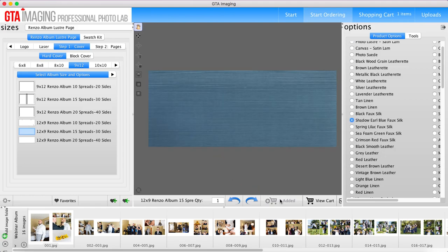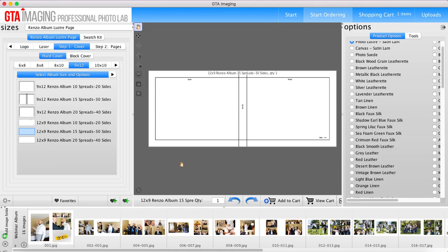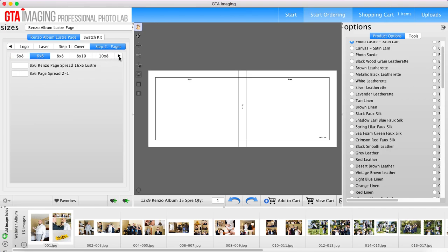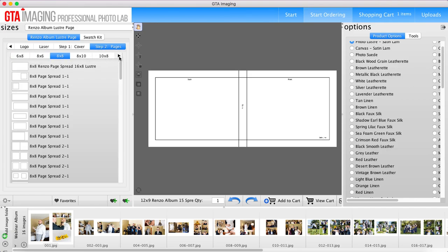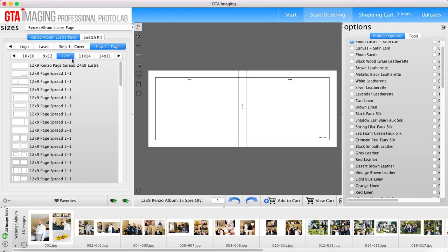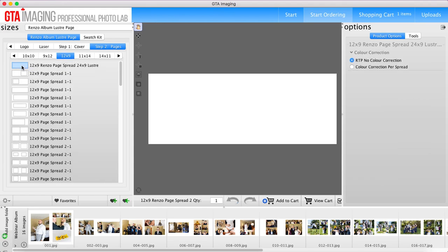You're going to add that to the cart and then you're going to go to step two: pages. And again you're going to find your album size, which I know mine is twelve by nine, and you're going to just choose the very first option that's there which just gives you a blank spread.